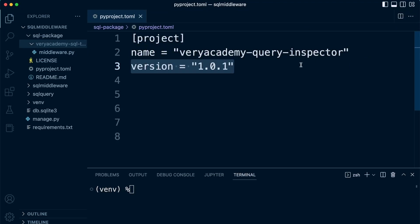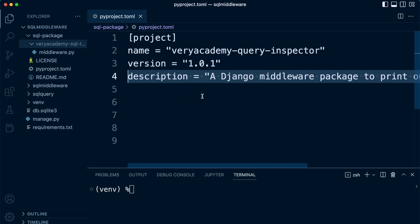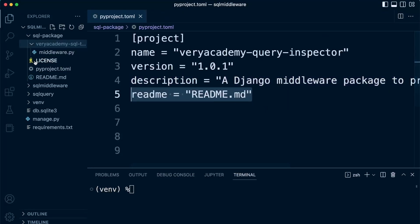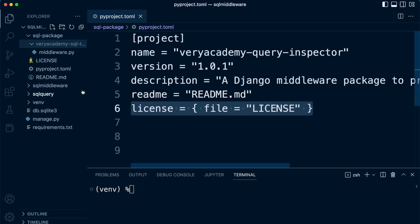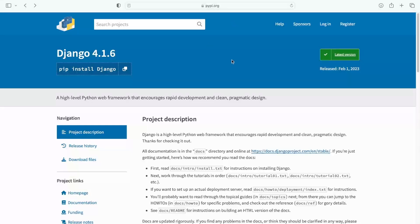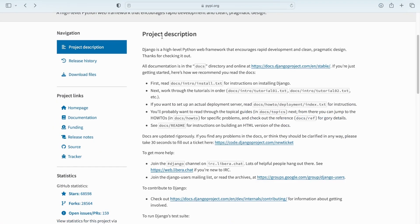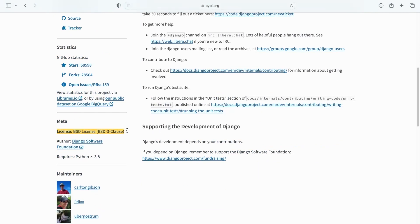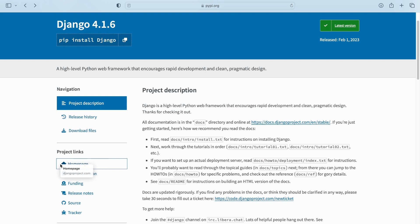Next up is a version — we want to maintain a record of different versions of this package. We also specify a description, such as 'a Django middleware package to print out queries to the terminal'. We link to our README file with 'readme = README.md' and also link to our license file. Going back to the Python Package Index, you can start to see how some of this data is presented — the project description, additional links like the license, the author, and requirements.